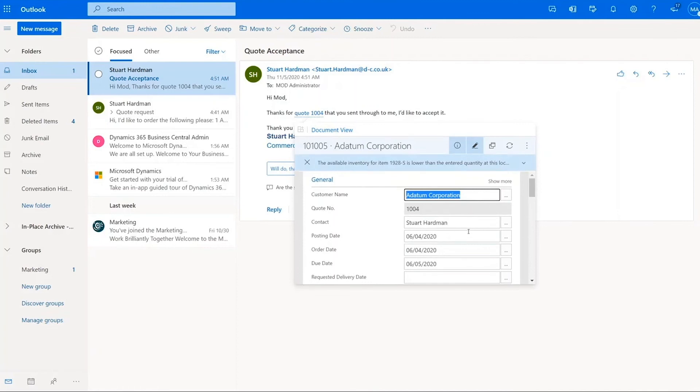And I've now got a new order rather in Business Central, 101005. It's given me a warning there about the inventory being lower. So I can then pass that on to my supply chain team to make sure they've got the appropriate levels of items in stock.